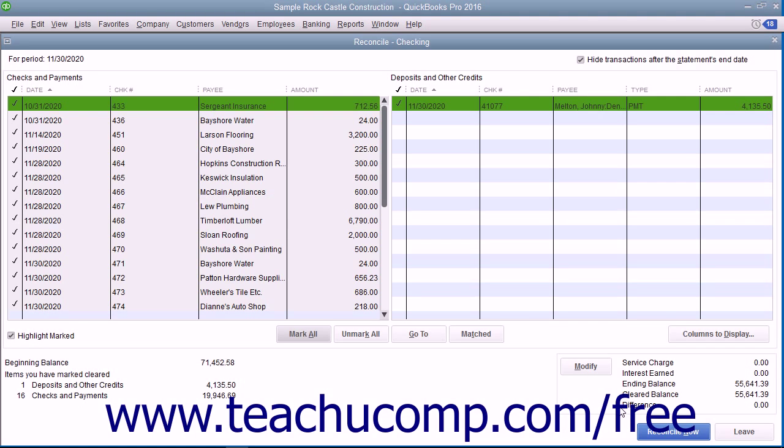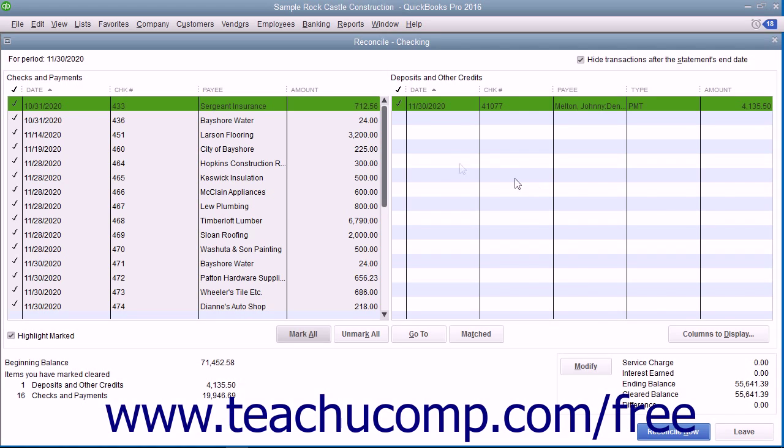If needed, you can exit a reconciliation by clicking the Leave button at the bottom of the Reconcile window. This will not affect the checks and deposits that you have marked as cleared. You can return later by choosing Banking and then Reconcile from the menu bar.